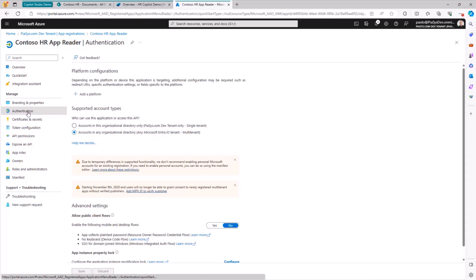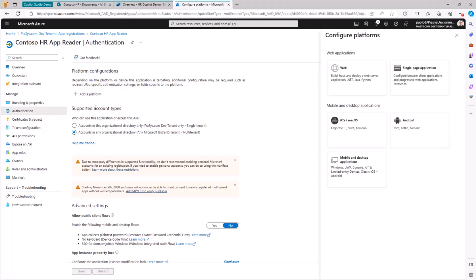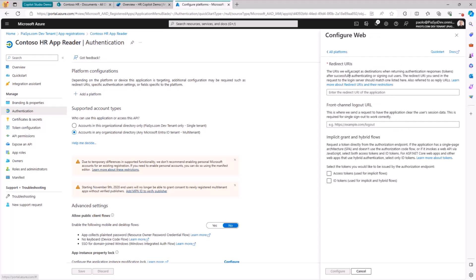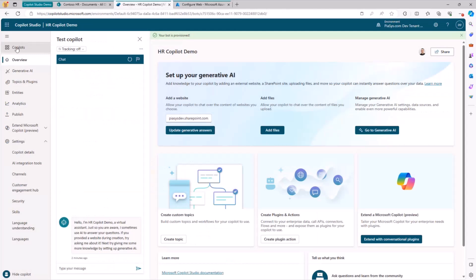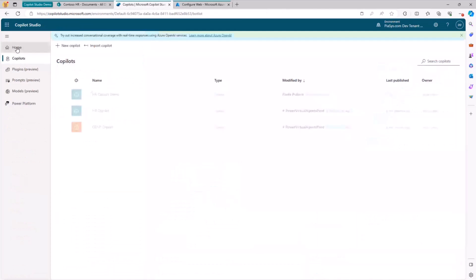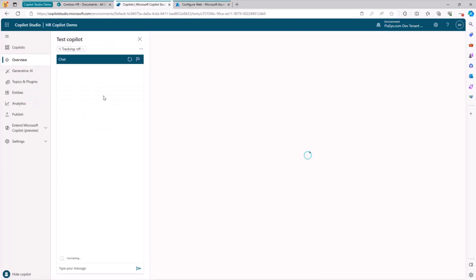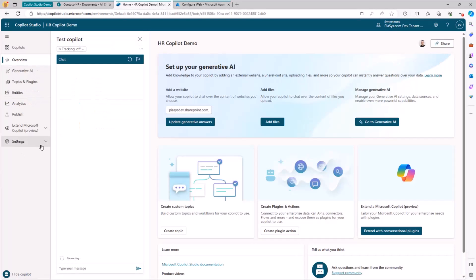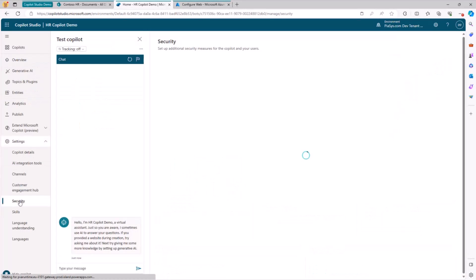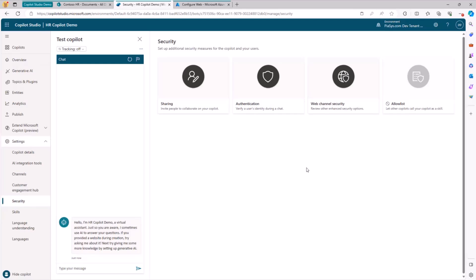I simply need to go to the authentication panel and I have to configure this application to work with the web platform. And here I will have to provide the URL, which will be the one that I can get from the Copilot Studio.